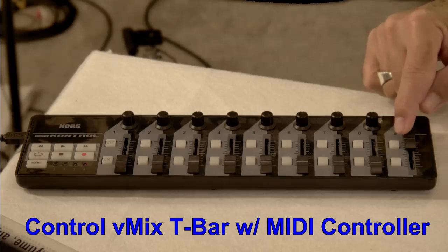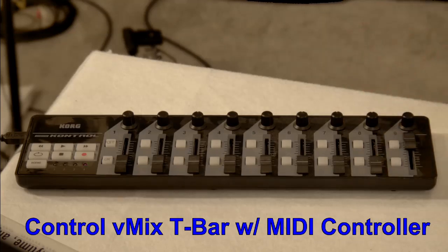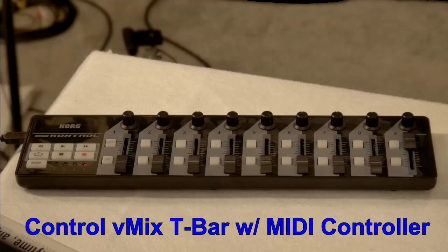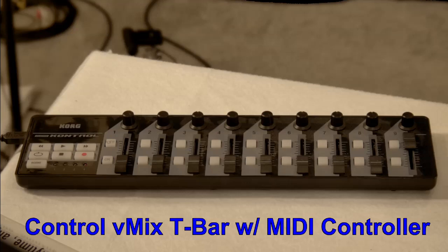And then the little buttons. But you can use any... You could use a keyboard. I mean, a musical keyboard if you wanted to. So that's how you control the T-Bar in vMix using the MIDI controller. Pretty easy.